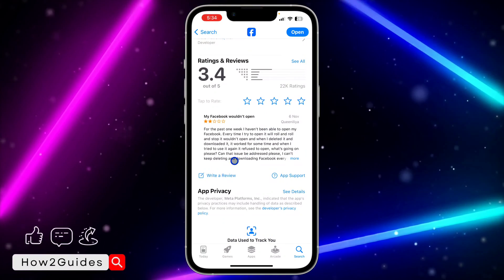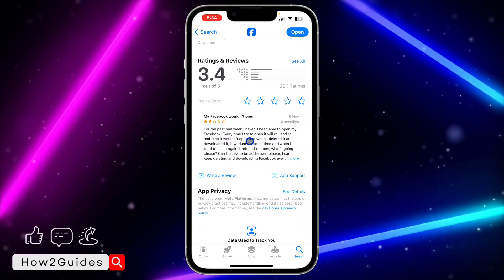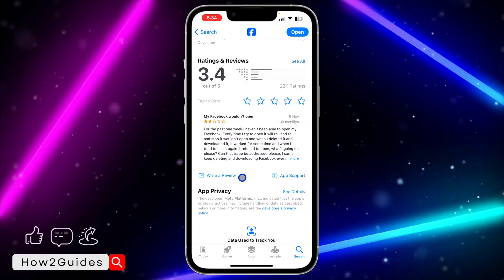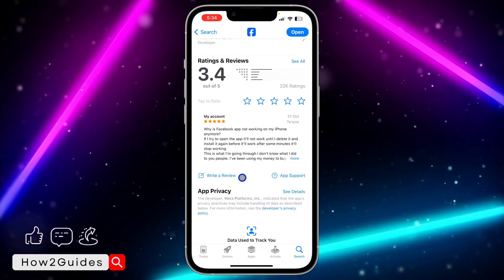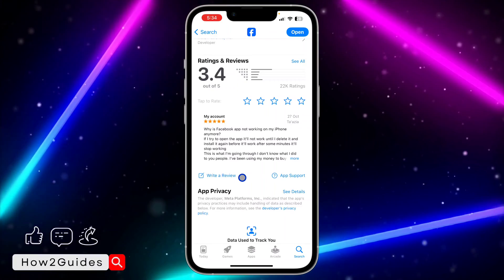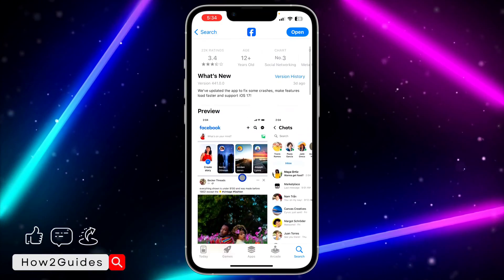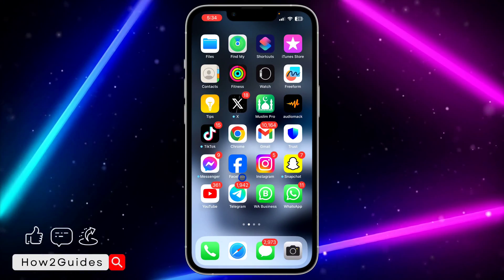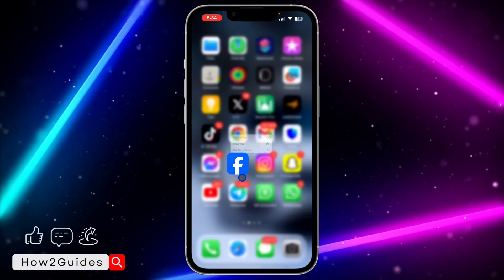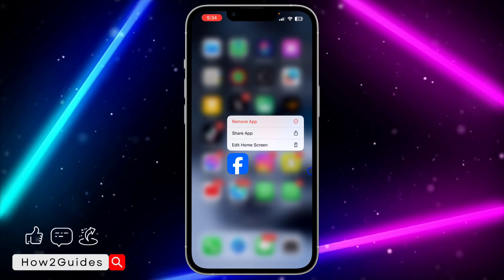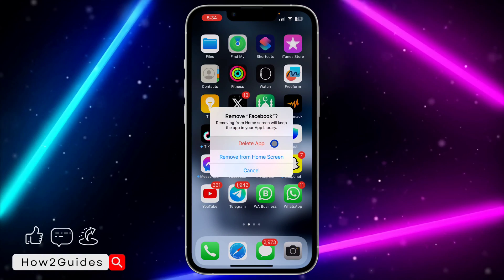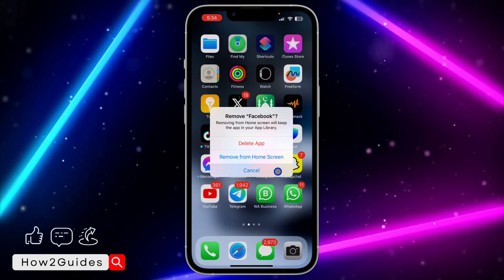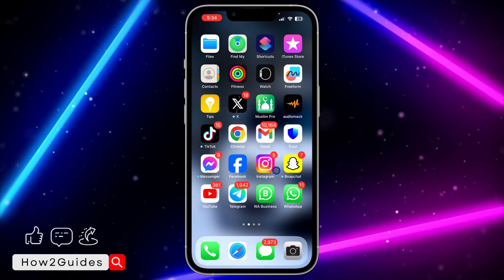If you read the comments you're going to see people complaining about the same thing. What works for most people is deleting the app completely. Just long-click on the Facebook app, click on 'Remove App,' and delete it.